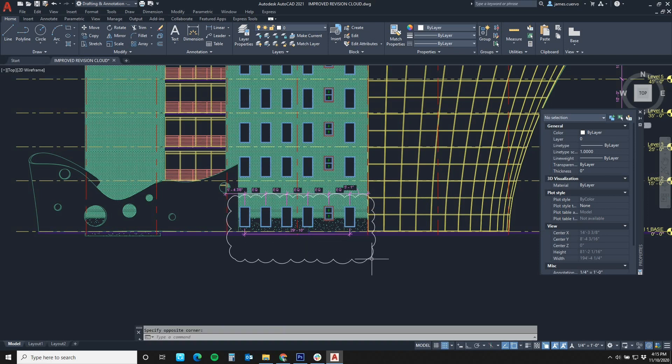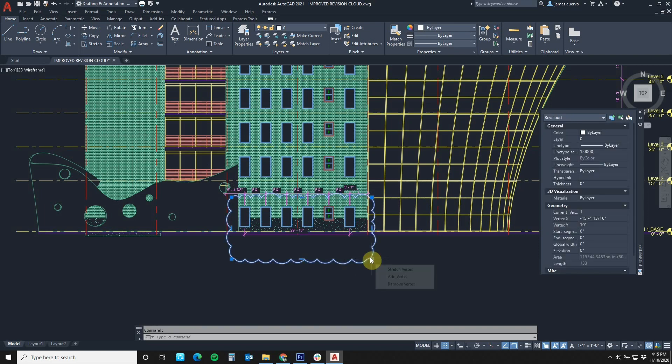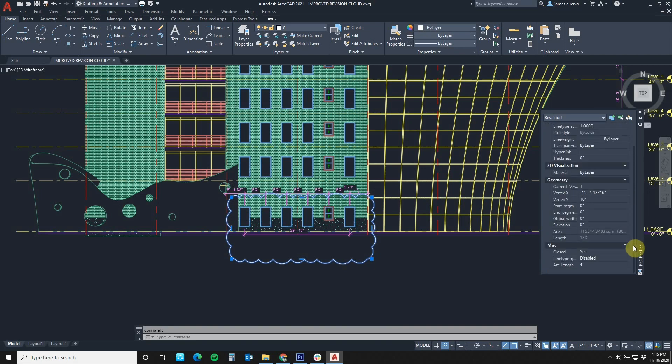As you can see, not only are the arcs bigger, but they also, at this point, vary in size. If I were to select it and go to my properties dialog box, here towards the bottom under miscellaneous, you'll see that we have the ability to change the arc length.